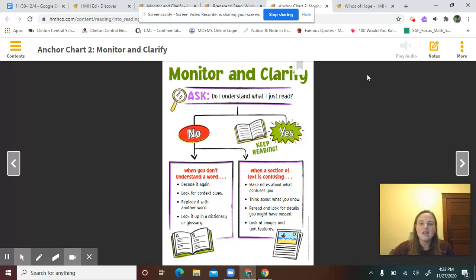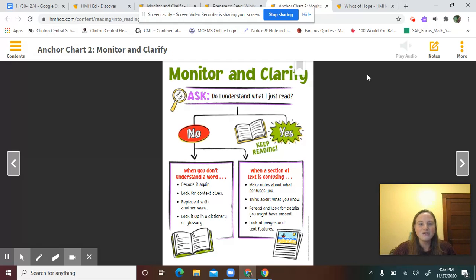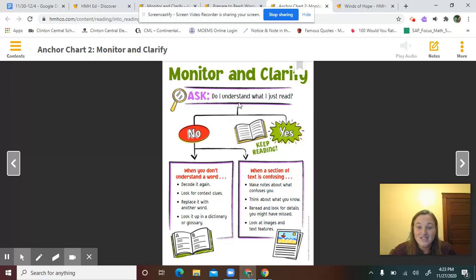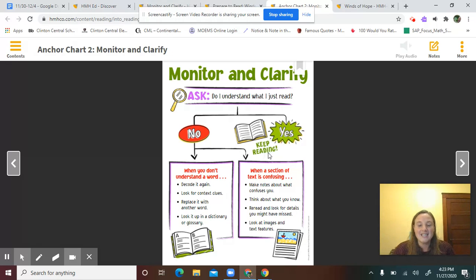I'm going to ask: do I understand what I just read? This is called a flow chart. You're going to ask yourself this question — do I understand what I just read? If yes, great — that means I can keep reading.